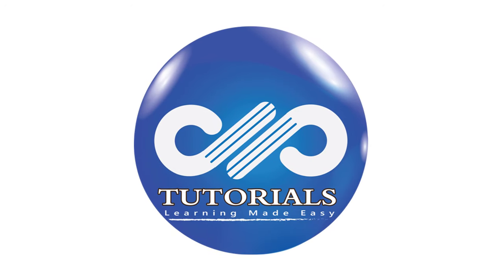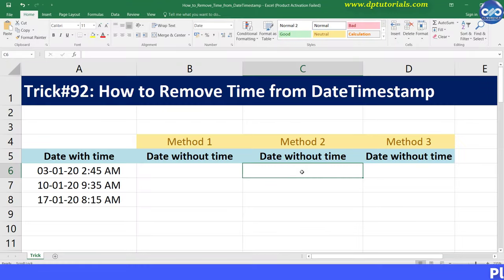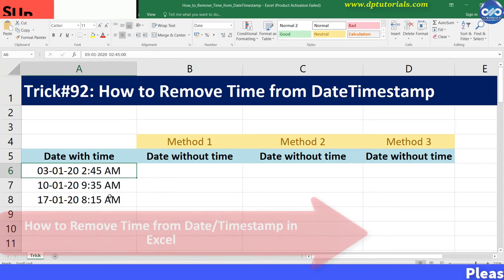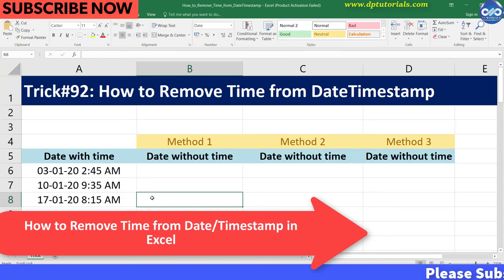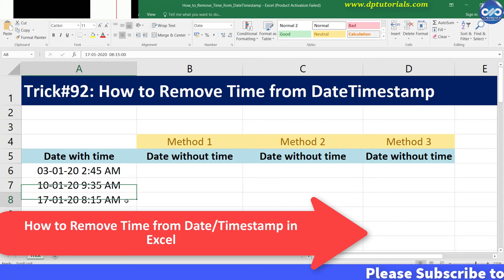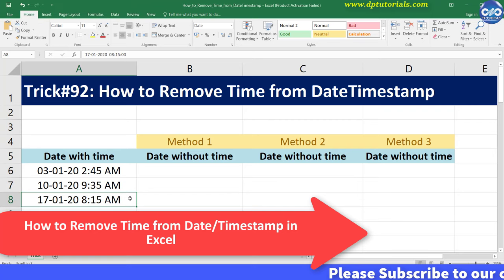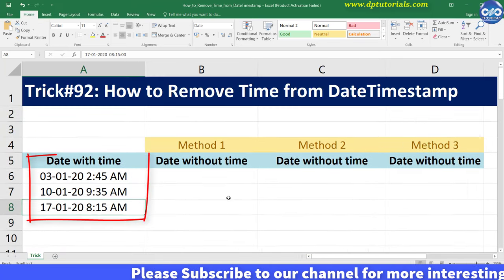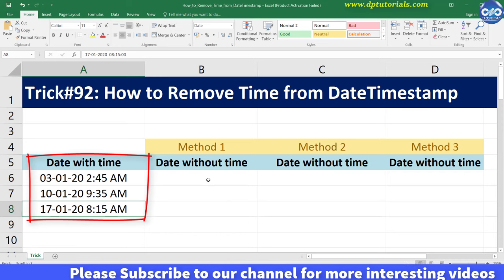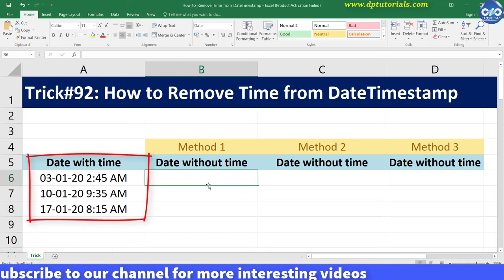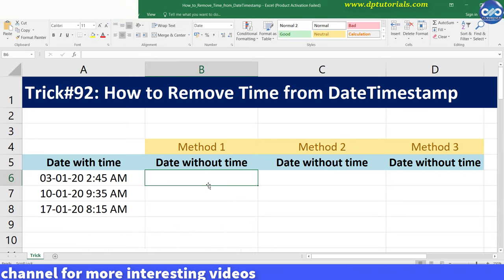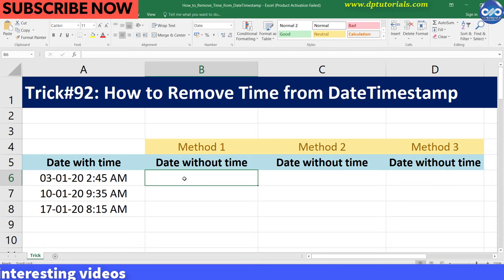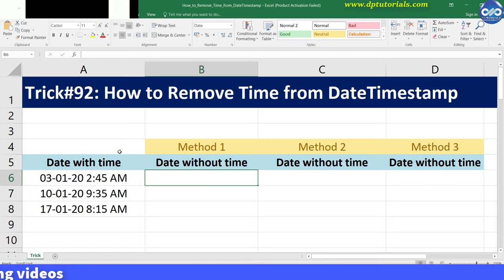Hello friends, welcome to dbtutorials. In this tutorial, let us see how to remove time from a date timestamp in Excel. Generally, when you extract a dump from some tools, you will be getting dates with the time format as well. But if you wish to have the date without any time, you need to watch this video now.